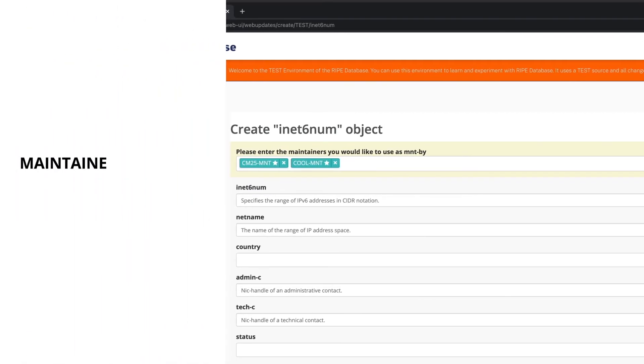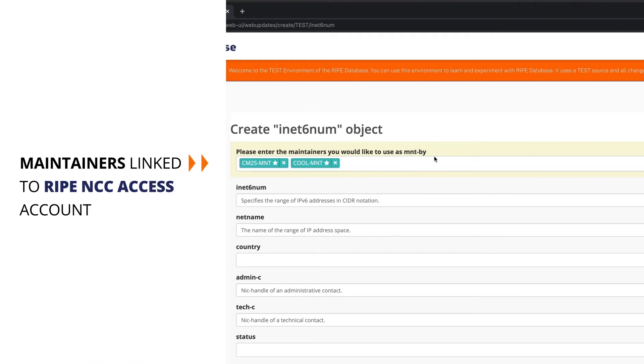All maintainers linked to your RIPE NCC Access Account will be automatically selected to protect your INET6NUM object. You may choose to remove any of them by clicking on the X.